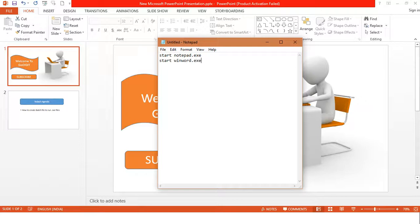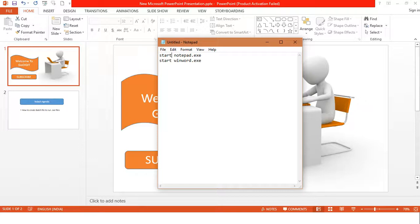So I have written two lines here. First is start notepad.exe, which denotes the start function of Microsoft Windows operating system, or you could say it is a function of DOS operating system.